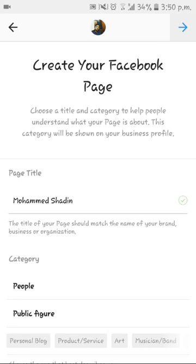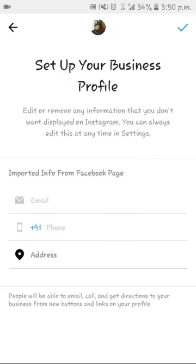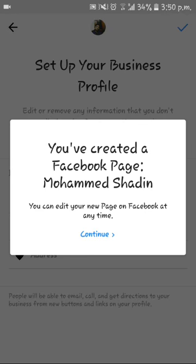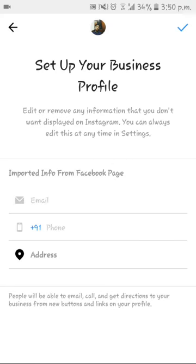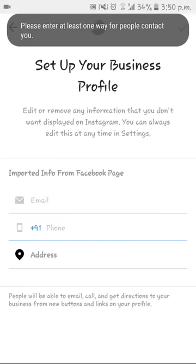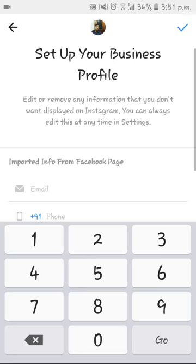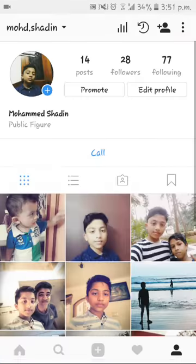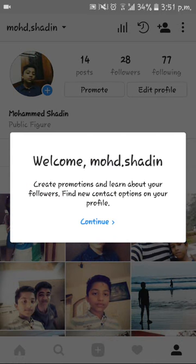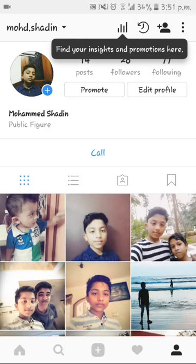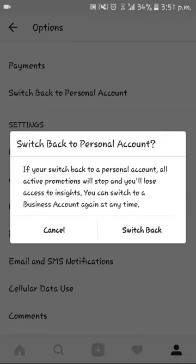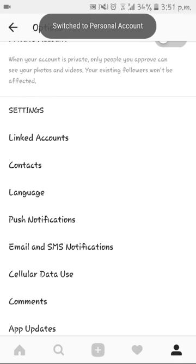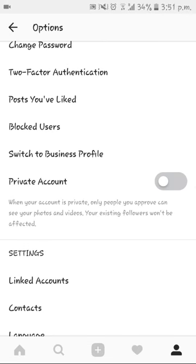Click continue, and you can give your personal information like your email and your phone number. After you do that — I'll enter my phone number here — you can now see I'm a public figure.